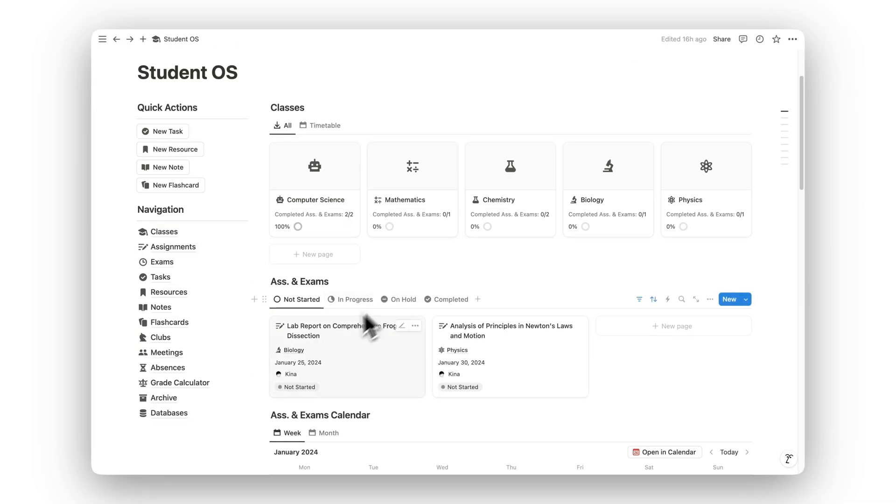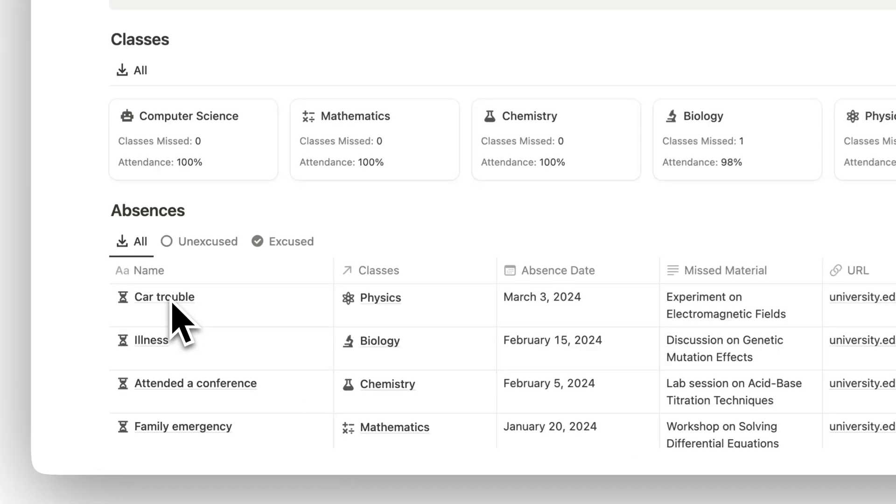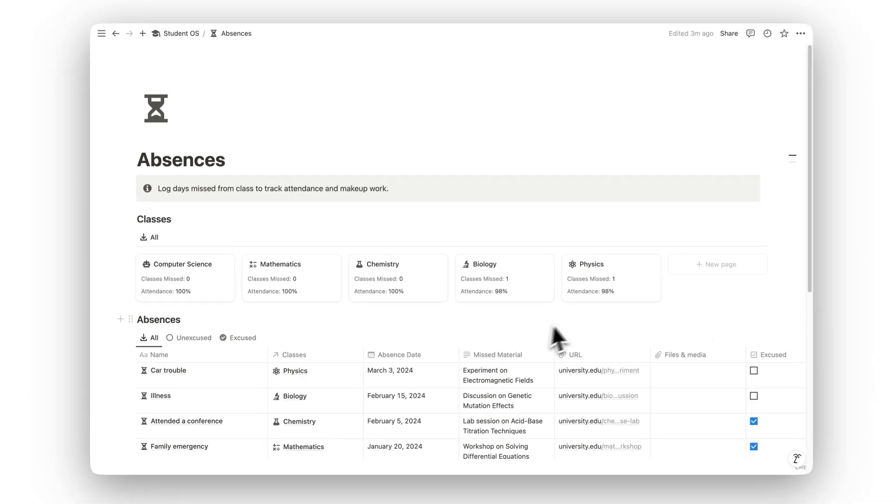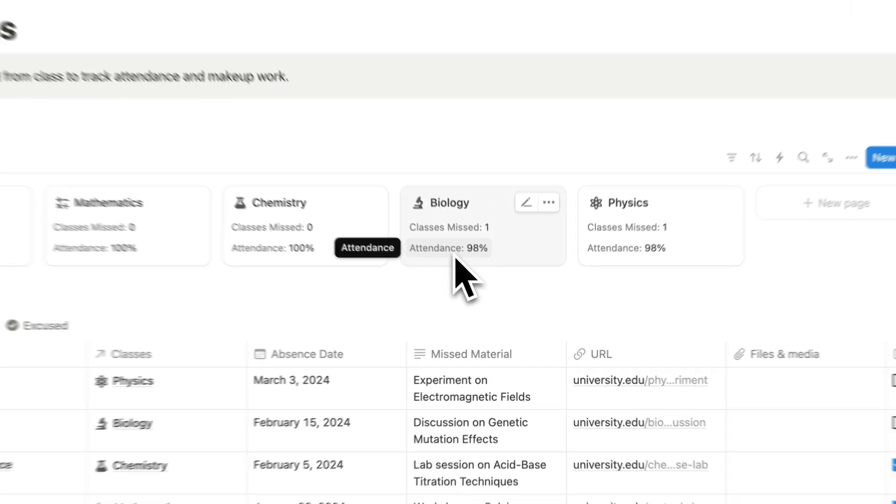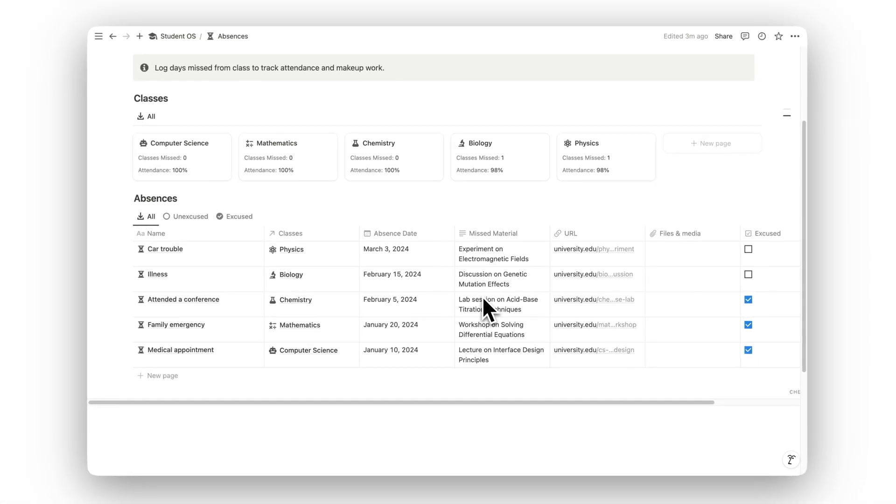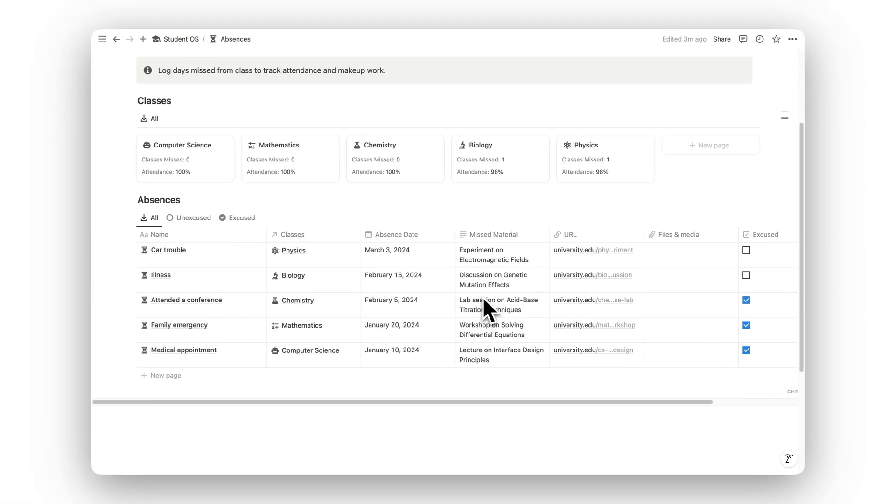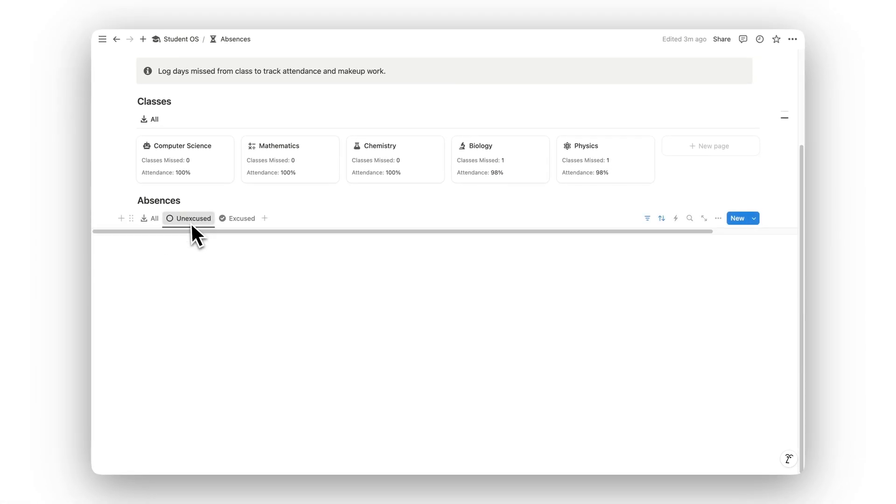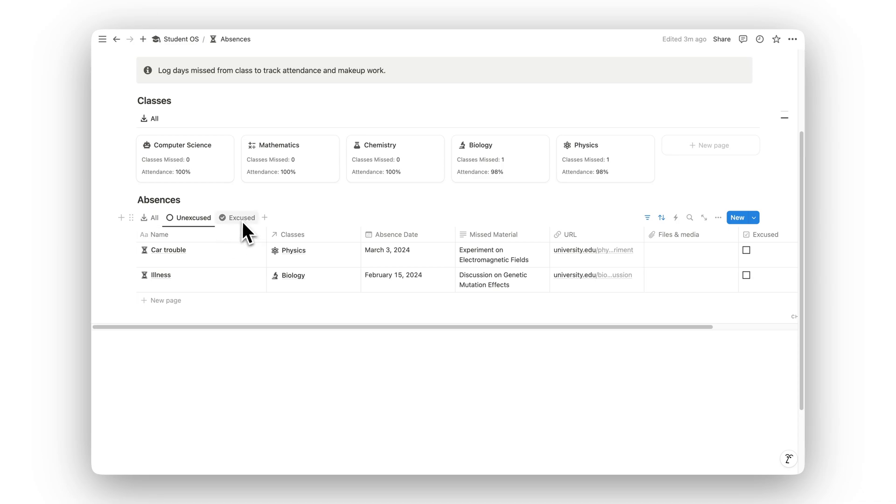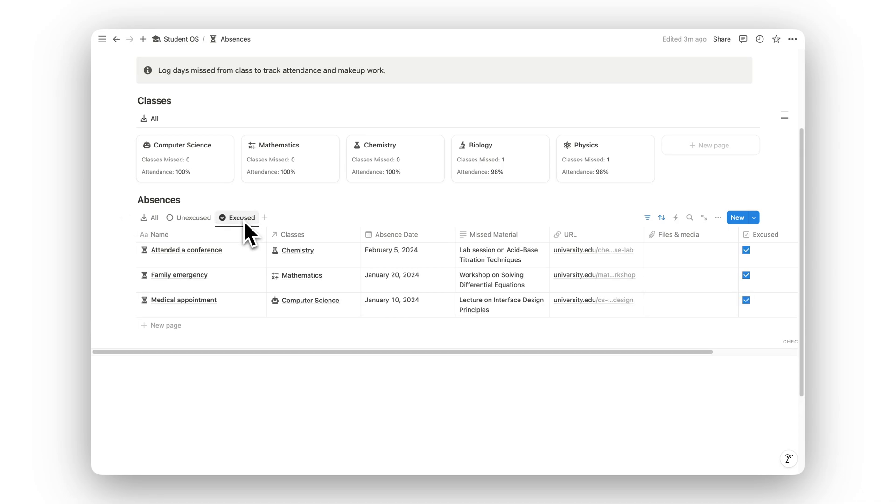Track your attendance in the Absences folder. Log missed classes, note any makeup work, and stay on top of what you need to catch up on to remain informed and up-to-date.